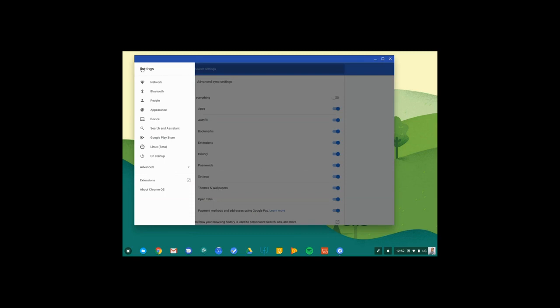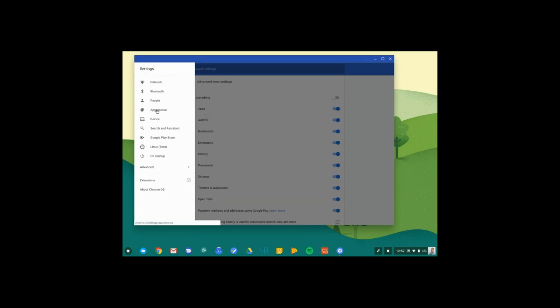The next section we're going to take a look at is appearance. Underneath appearance, I'm able to change the wallpaper on my Chromebook. I can also add a theme which changes the look and feel of the Chrome browser on my Chromebook. And finally, I can decide what happens when I click on the home button.